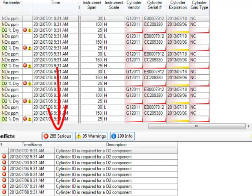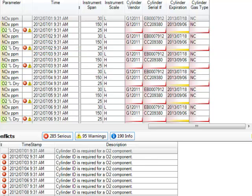Also notice that I have 285 serious errors, and the O2 calibrations that appear on the screen have a red icon with an X next to them indicating that they contain serious errors. The columns for PGVP information contain red highlights that also tell me that these daily calibration checks have serious errors.